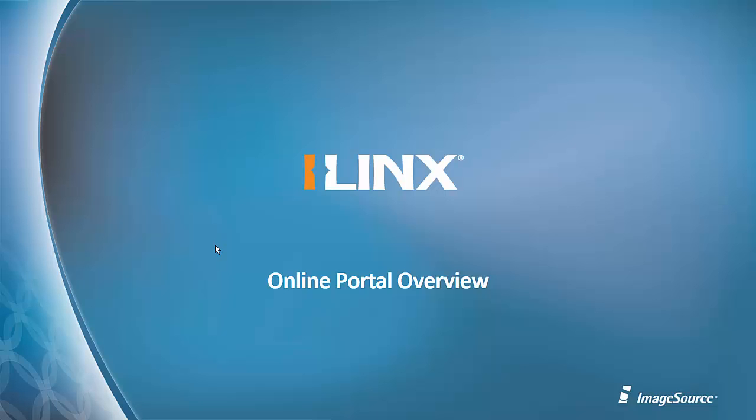Welcome. In this video, we're going to do a how-to demo, and we're going to peel the onion back a bit on the Online Portal overview.